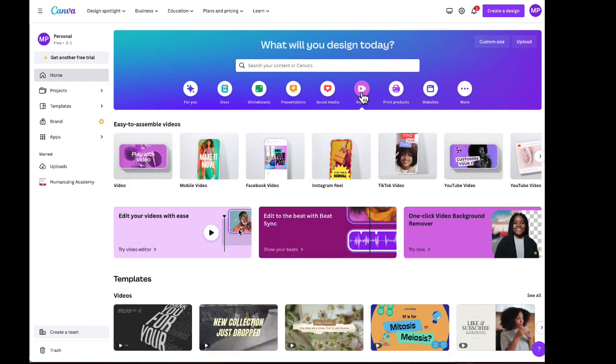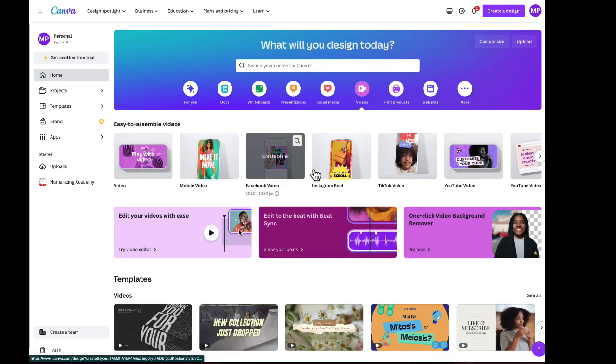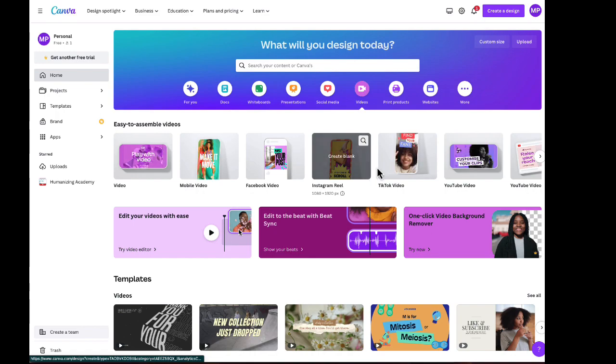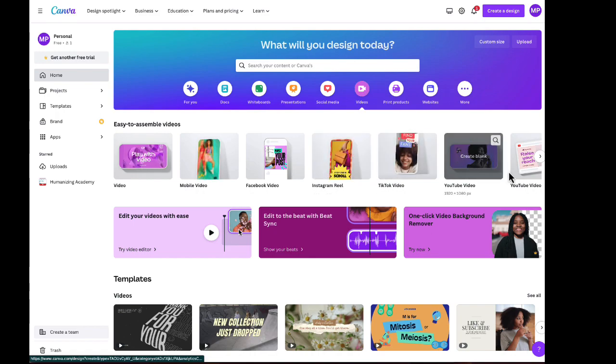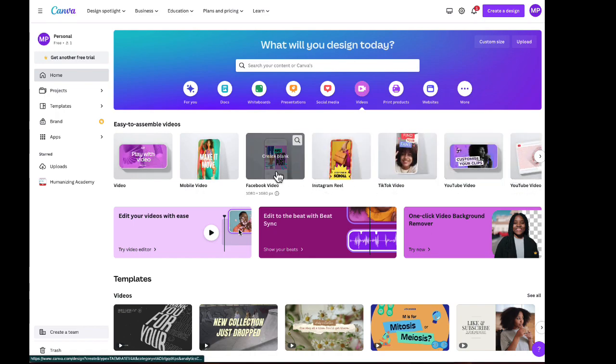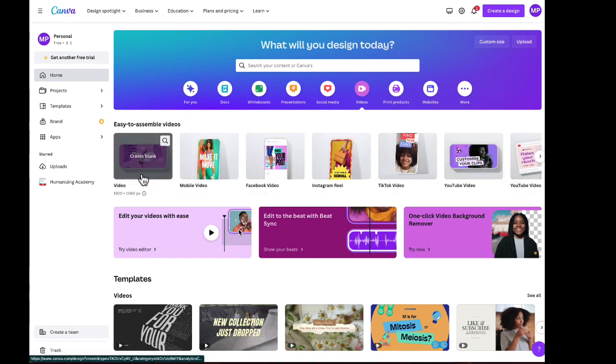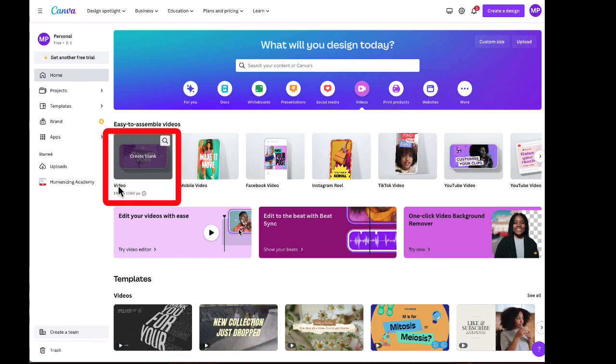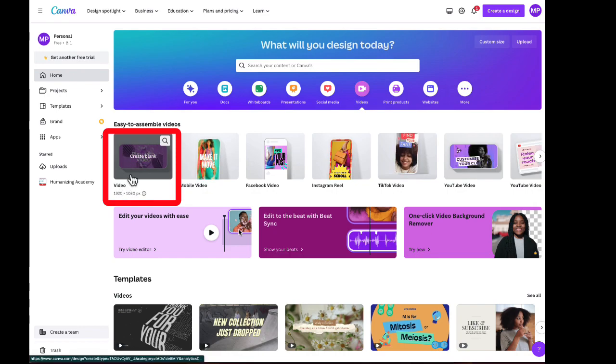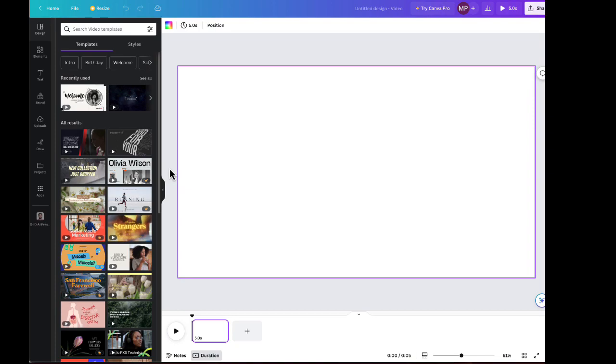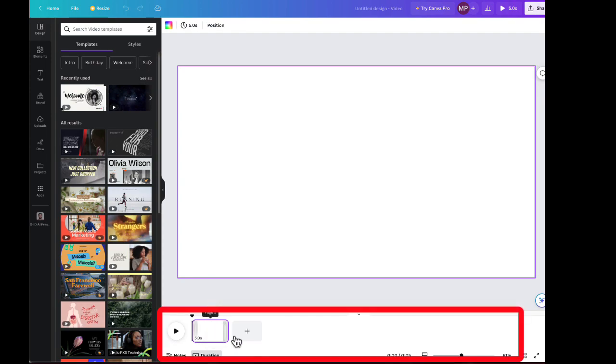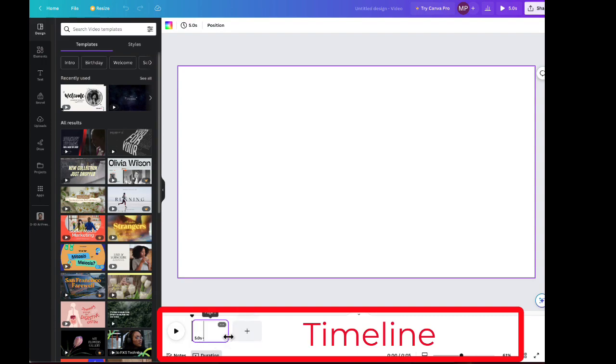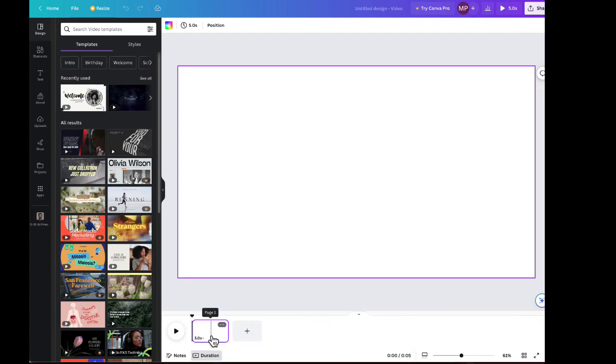This will present you with several different types of videos you can create. Click on the video option, just plain video. Now let me orient you to what you see here. Down below you're going to see the track of your video, the visual and audio track. This is like a track that will evolve as we start to build the video.